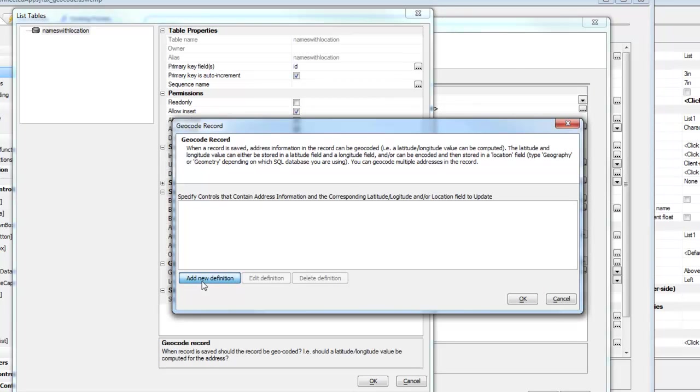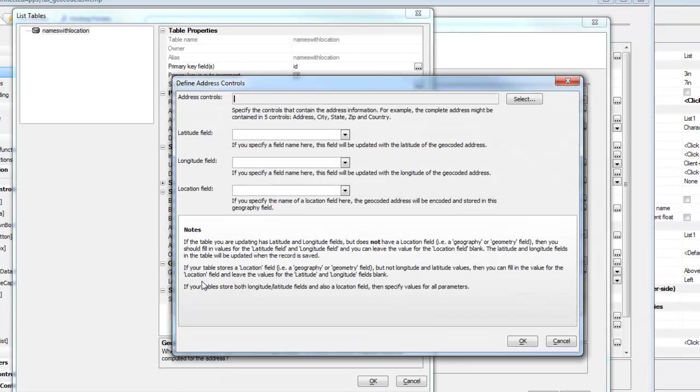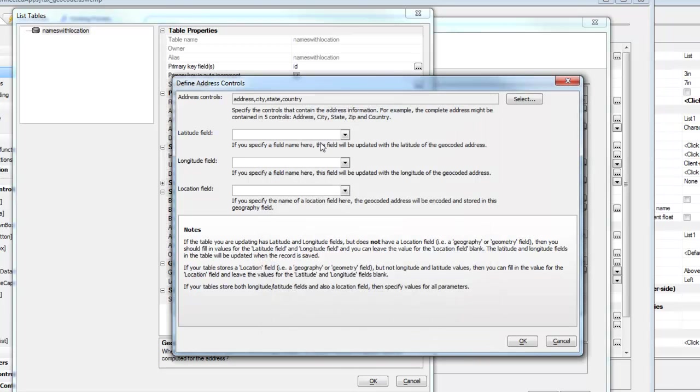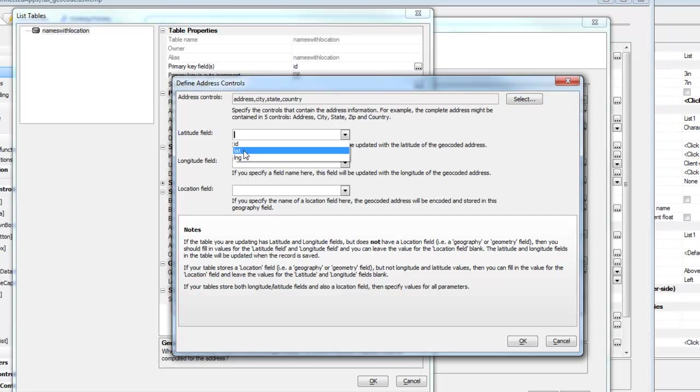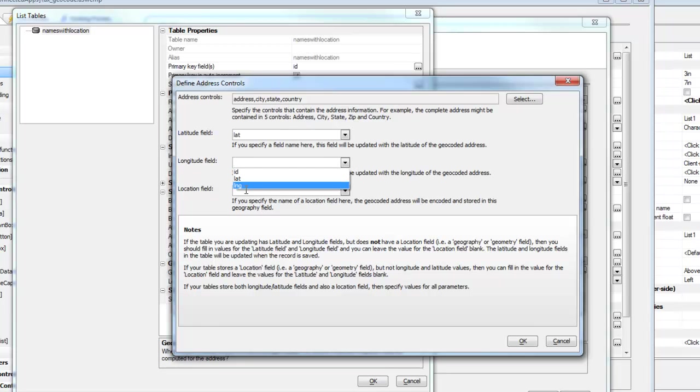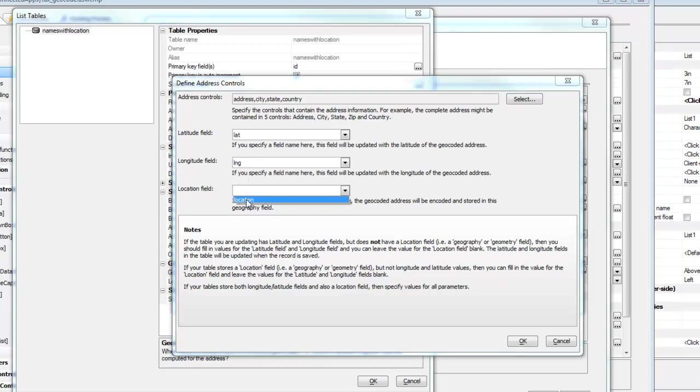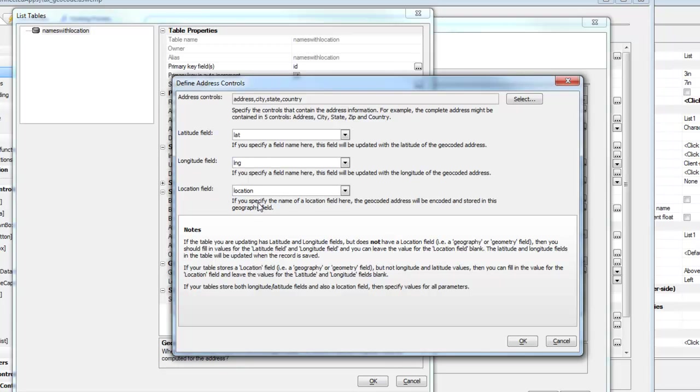And I'm going to go here and add a new definition. So my address controls are going to basically be address, city, state, and country. So these are the fields that contain the address information. So the data in these fields will be passed to the geocoding service. Then after we've gotten a response back from the geocoding service, we'd like to fill in the lat field with the latitude and the longitude field with the value that comes back for longitude. And then we'd like to compute the location information and put that into the location field.